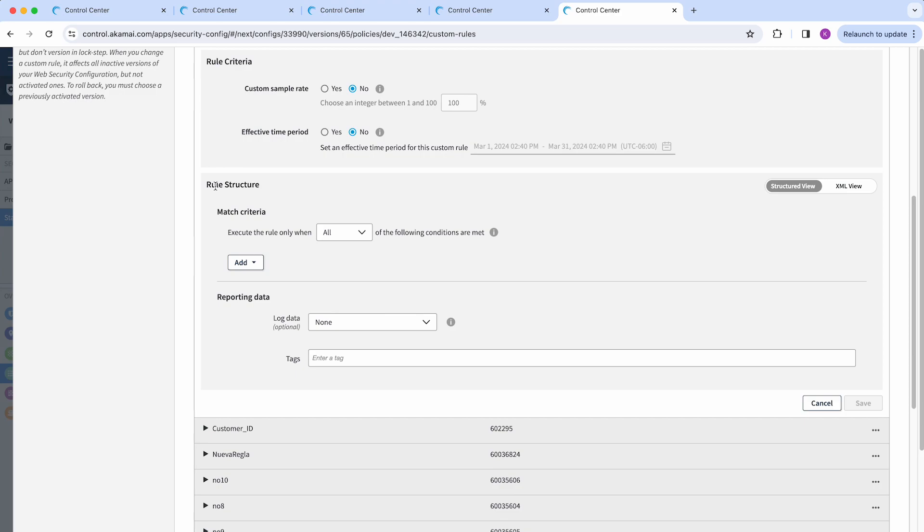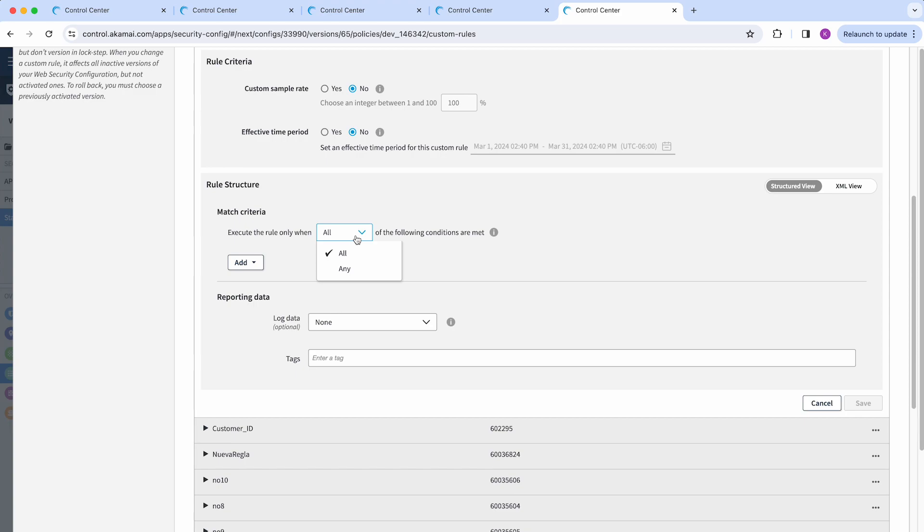Next, you have the rule structure with the match criteria that the rule will take into consideration to trigger. You can specify if the rule should be executed when all of the parameters in the match criteria are present or any of these conditions are met.